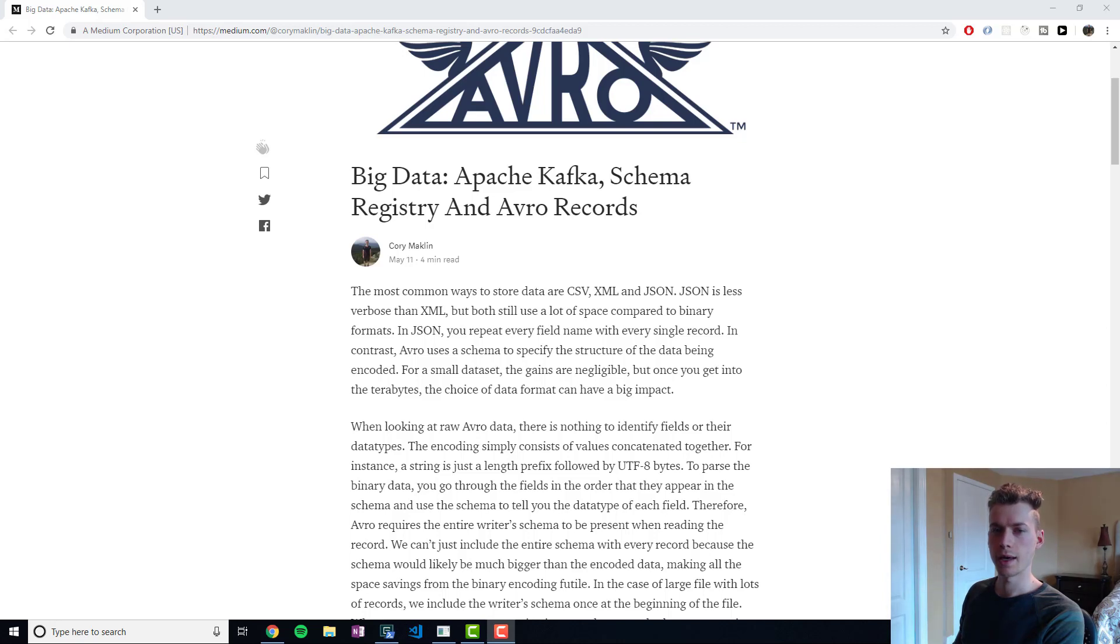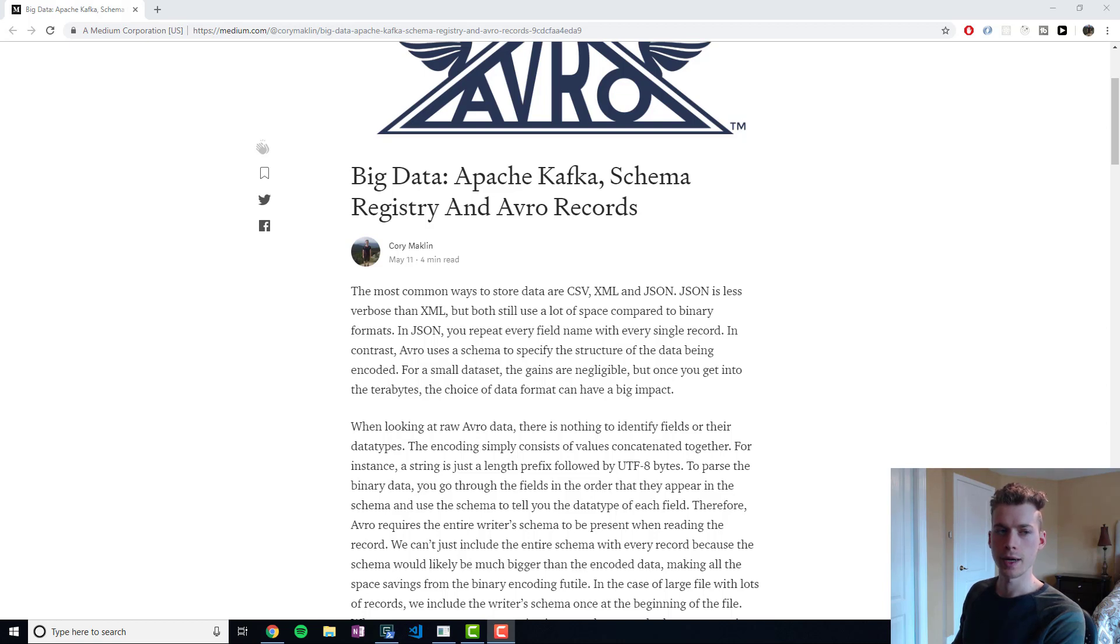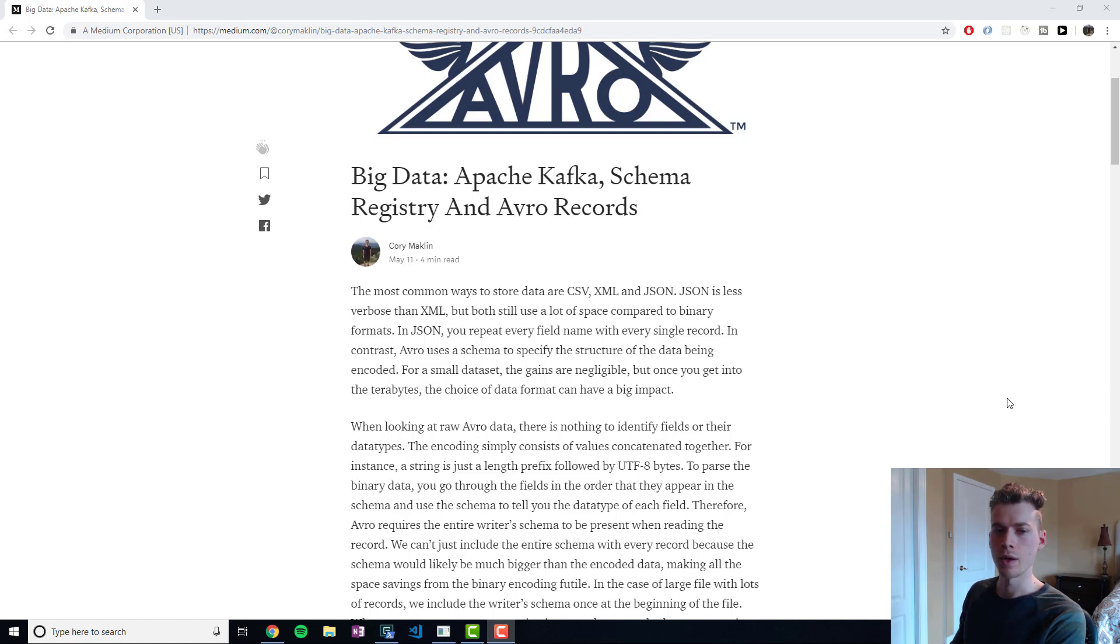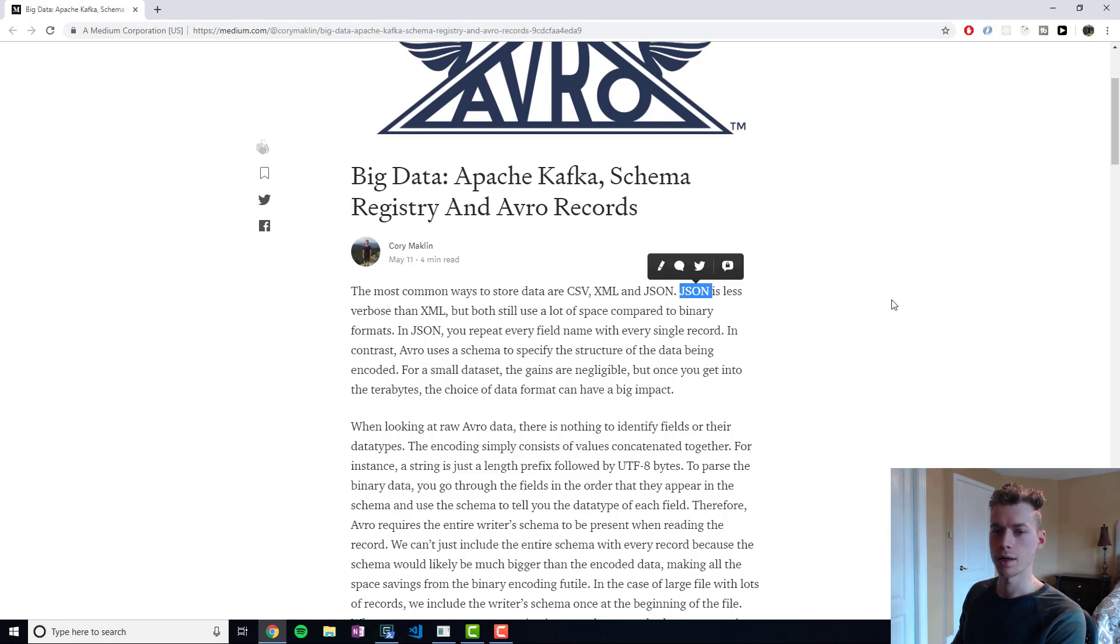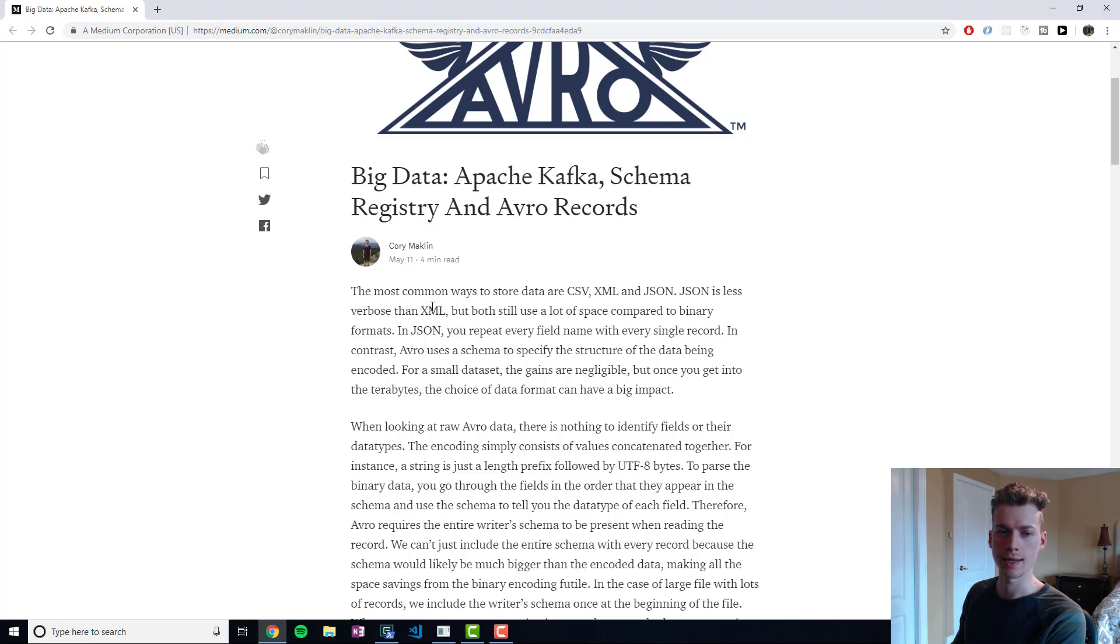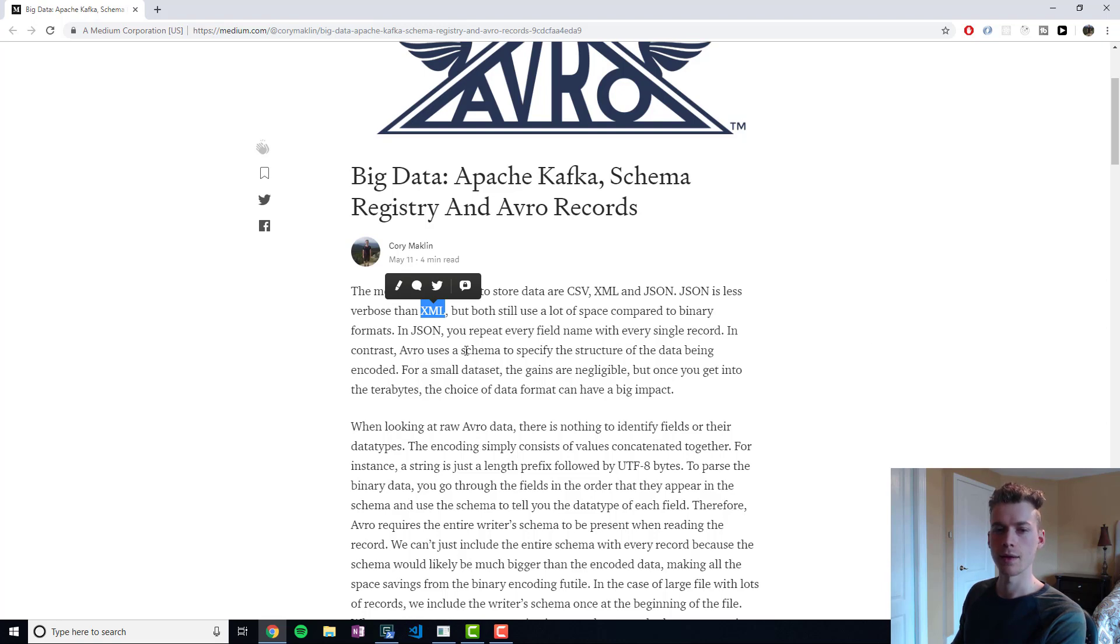In this video we'll be taking a look at the binary encoding library Avro. Whenever you have data, you have multiple ways of storing it, the most common of which are CSV, XML, and JSON. JSON is typically used nowadays because it's less verbose than XML and works well with JavaScript.